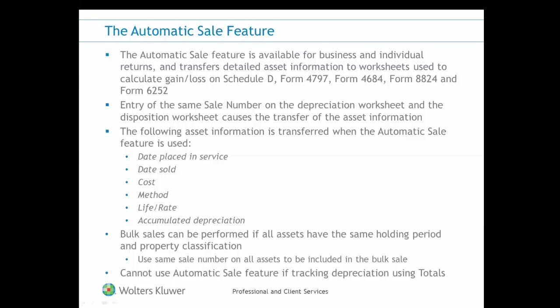You can use the Automatic Sale feature when selling a bulk of assets for one sale's price, if all assets have the same holding period and property classification. Enter the same sale number on each asset that is included in the bulk sale on the depreciation worksheets and make a single line entry on the worksheet used to calculate the gain or loss.